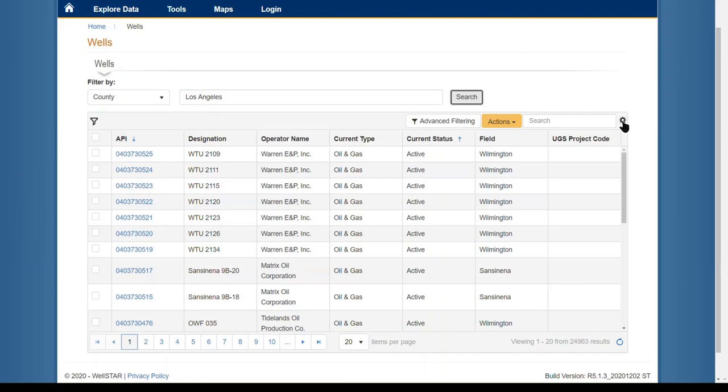To add more data fields, click on the gear wheel in the upper right-hand corner of the grid.